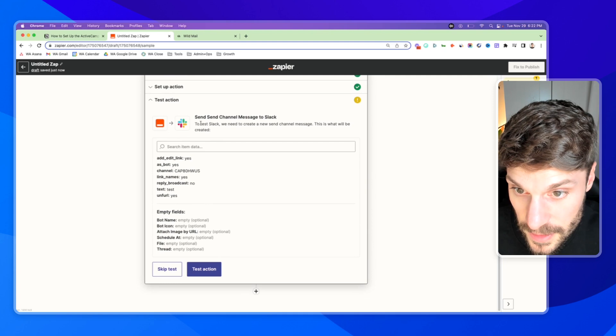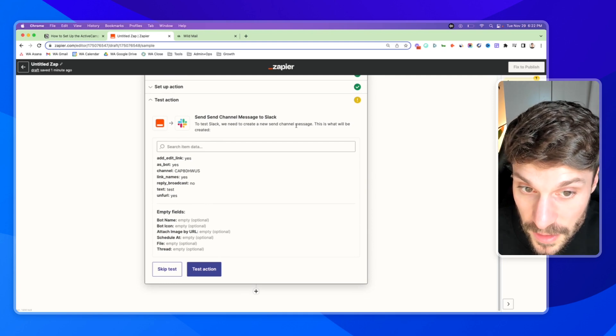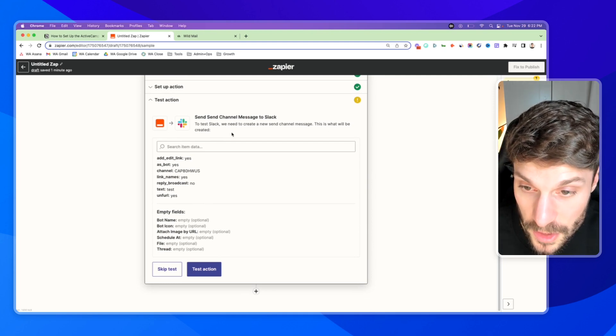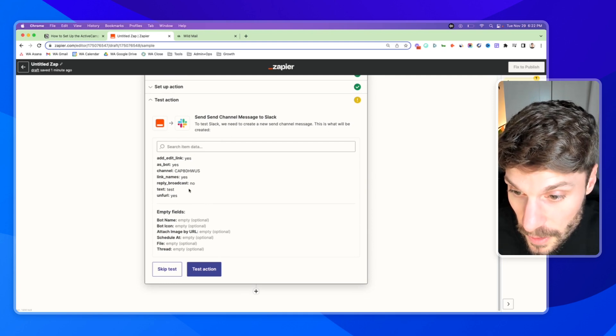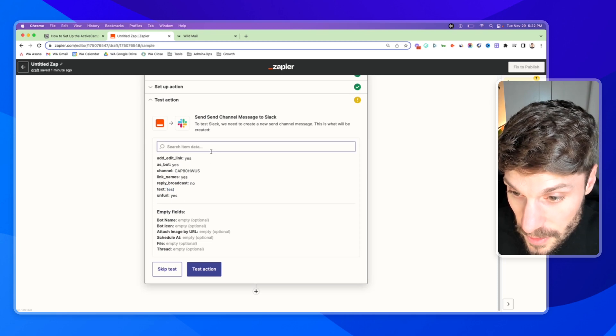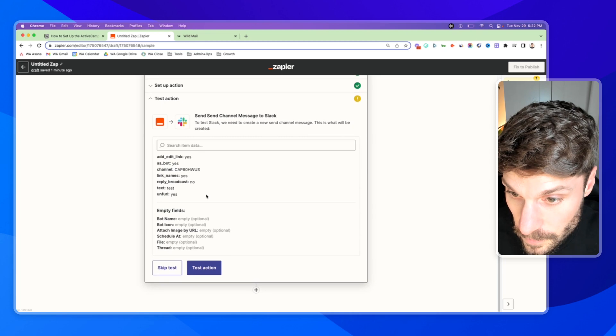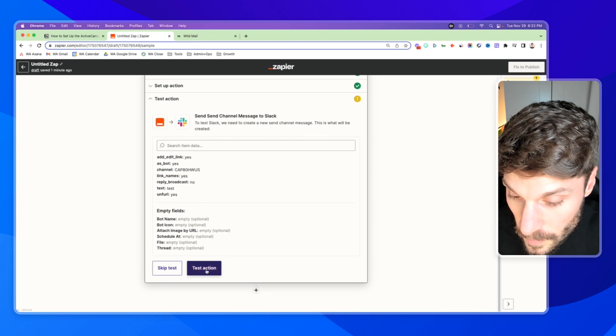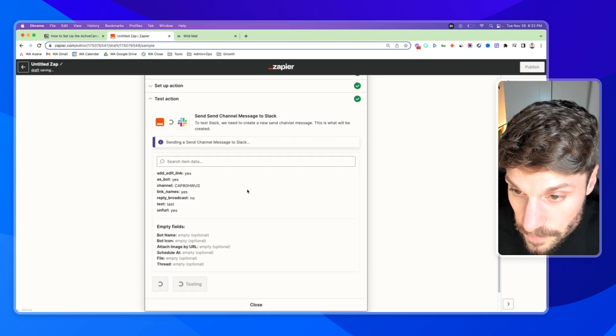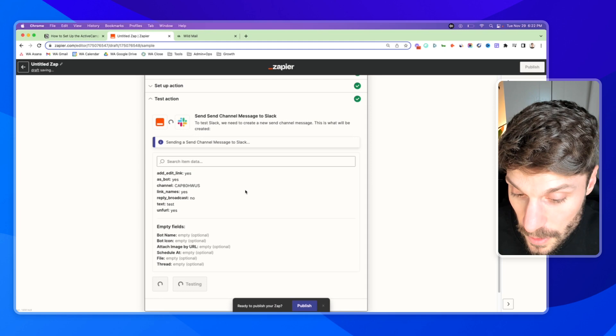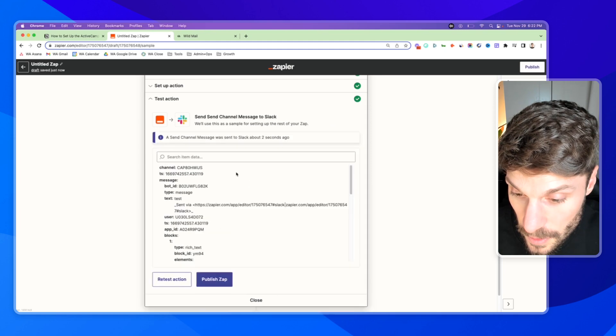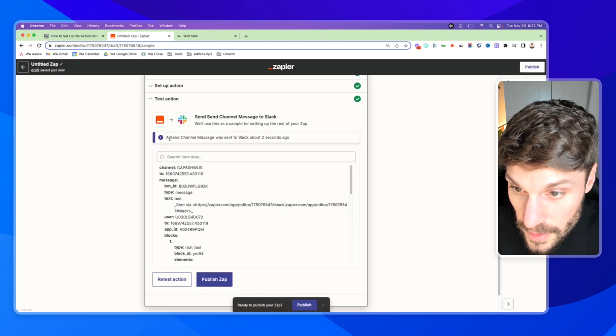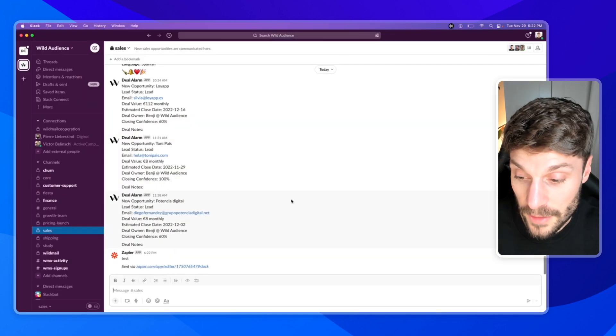And it says to test Slack, we need to create a new send channel message. And this is what will be created. Okay, so it lets you know the text is yes, it's set to send as a bot. And we can test the action.